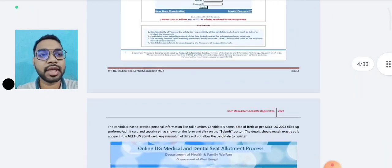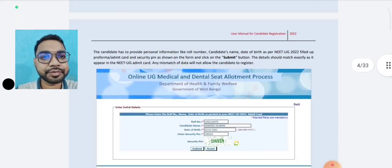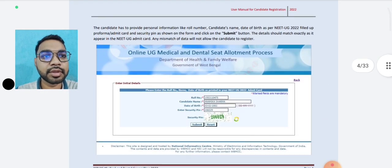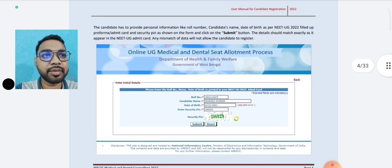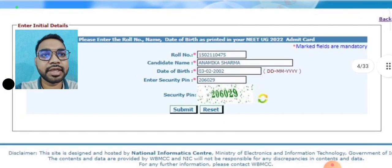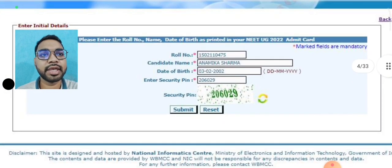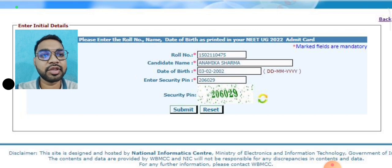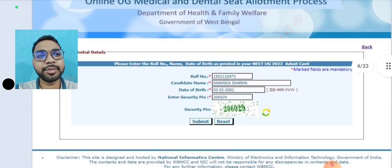So you can submit this page with your candidate role number, candidate name, date of birth, and security pin. Then you can submit.